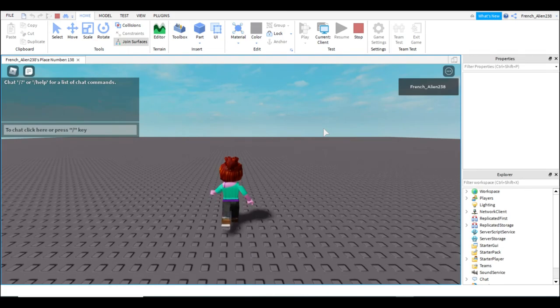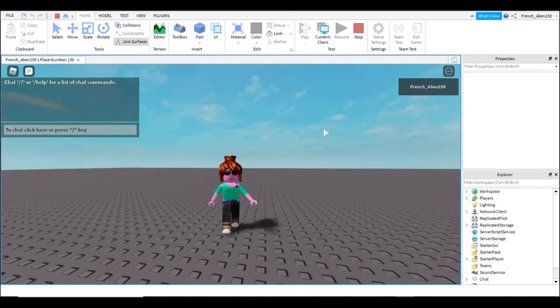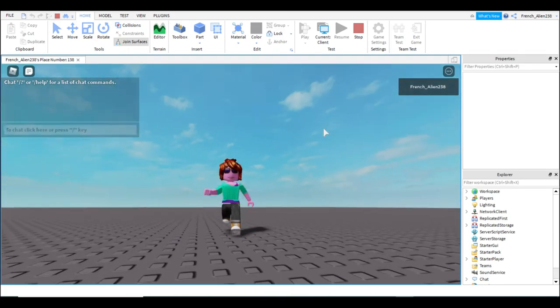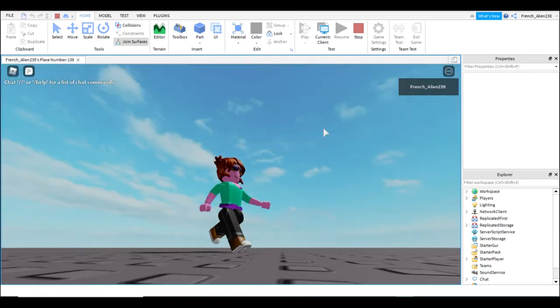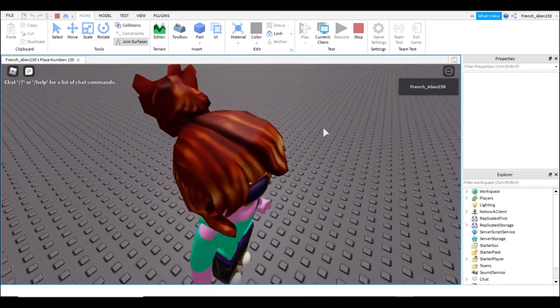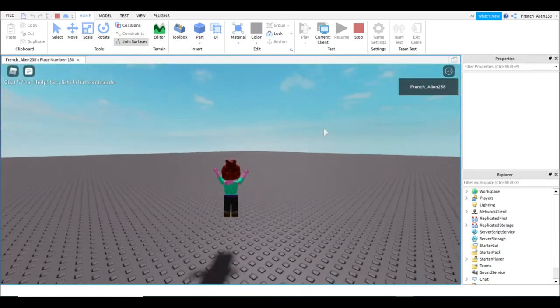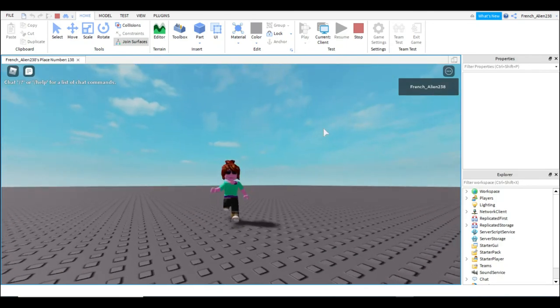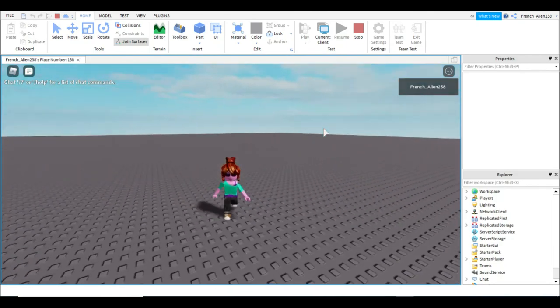And then you have your starter character. It's R6. It moves. It jumps. See, now you have your starter character.